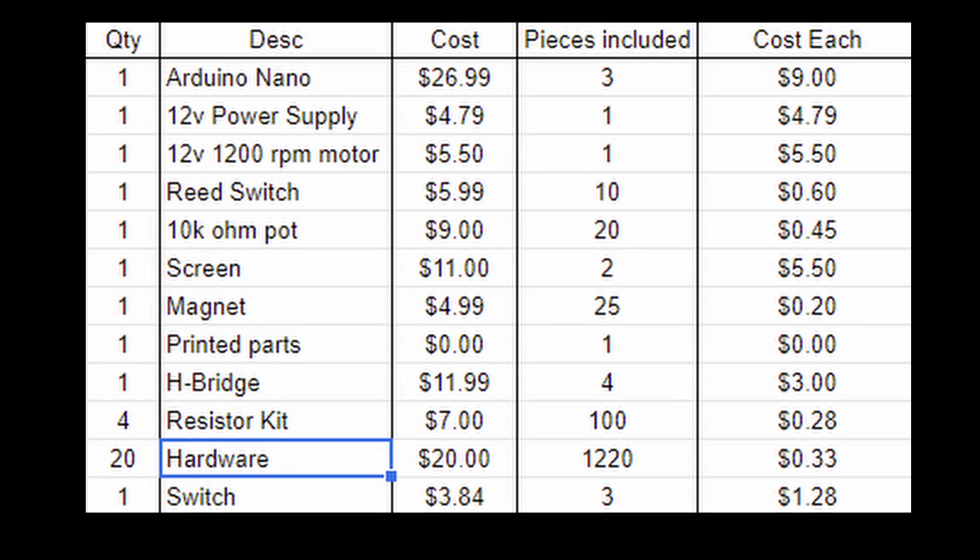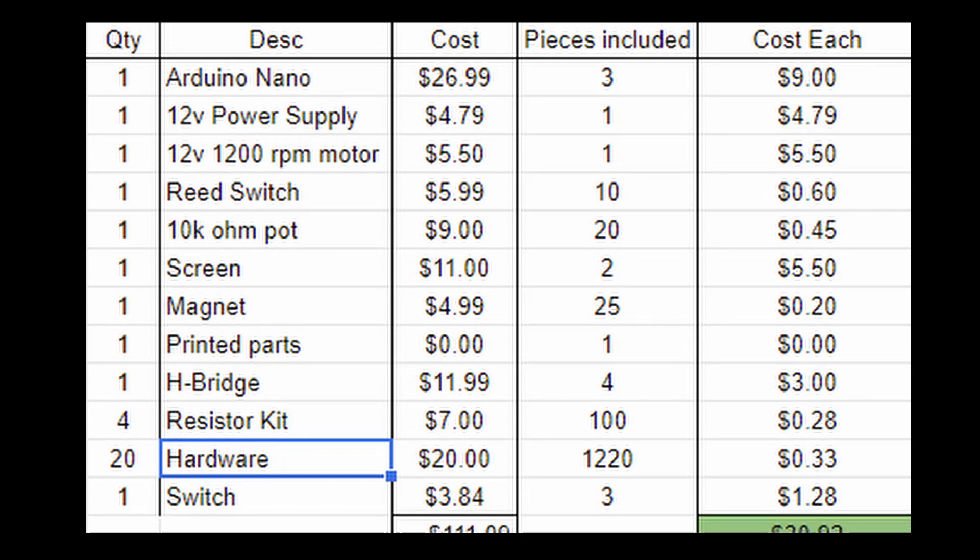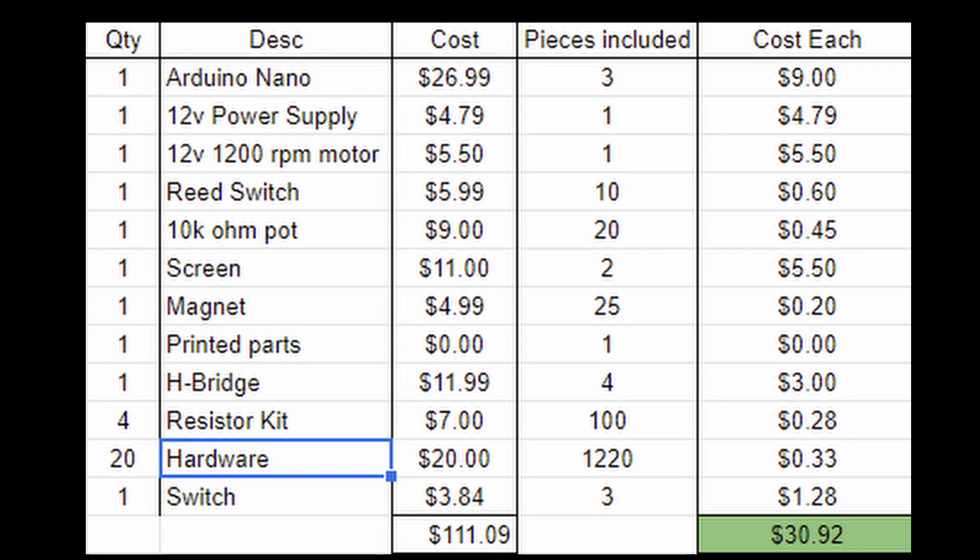With all of the parts swapped out, it brings the cost of version 2 to about $31.